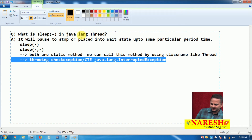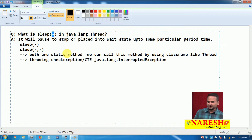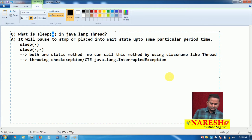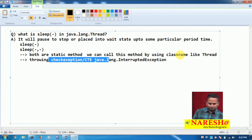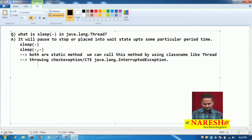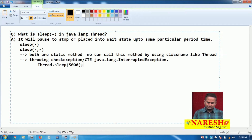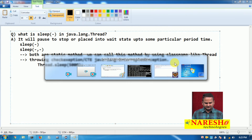Whatever time we give as an argument, that many milliseconds our thread is going to be in pause mode. The general syntax to call the sleep method is: Thread.sleep(5000) — passing 5000 milliseconds. Let me show you a small program on top of this sleep method.